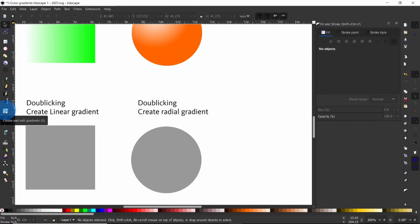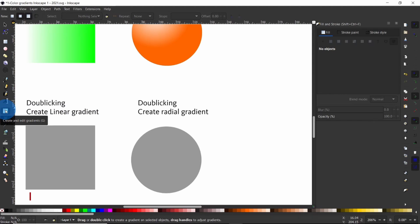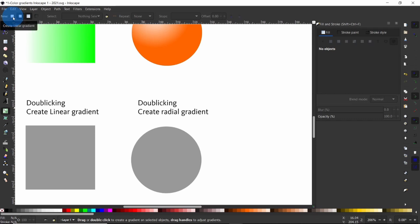Press G to call up the gradient tool. Once activated, more options show up in the tools control bar. You have a choice between creating a linear or radial gradient, and the 'gradient in fill' option is permanently on. There are two ways of using the gradient tool: one is by double-clicking on the object, and the other is by clicking and dragging on the object.